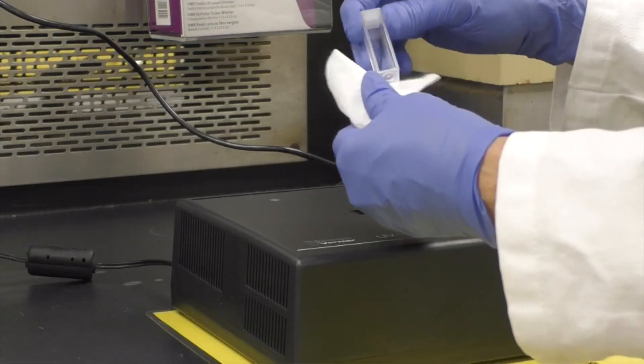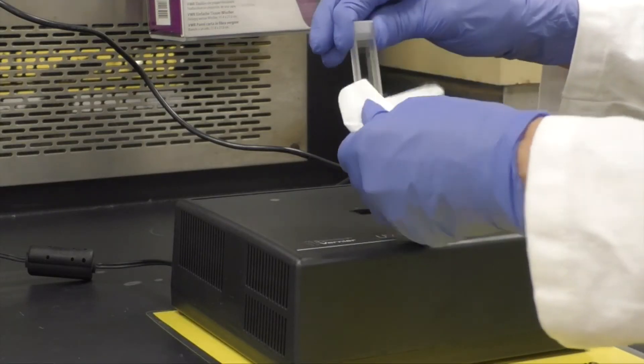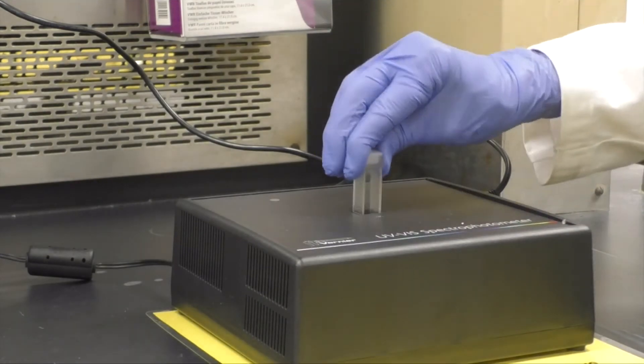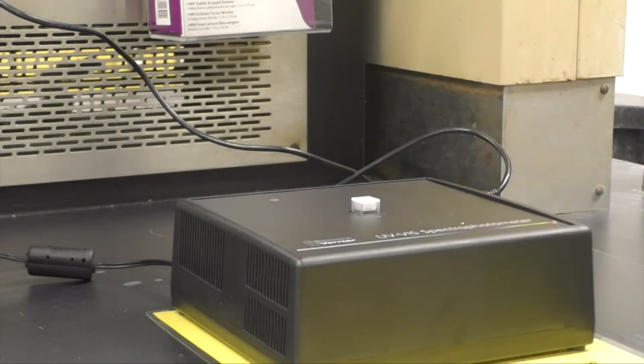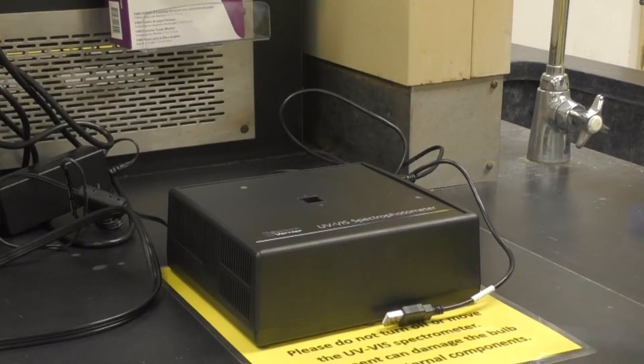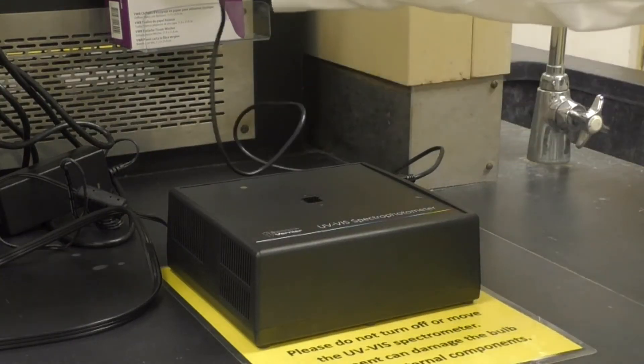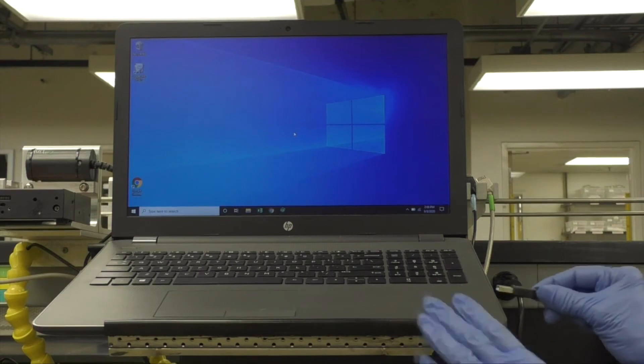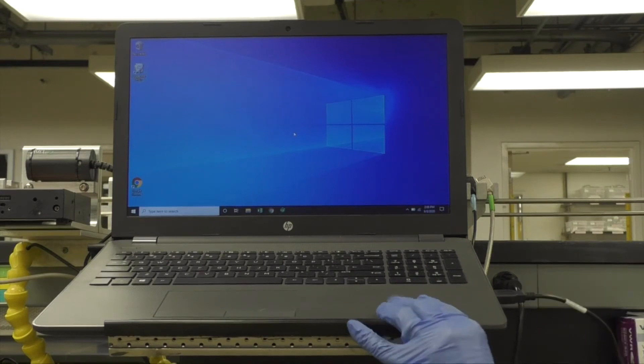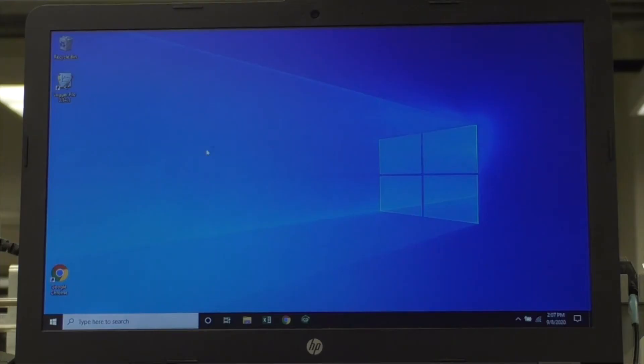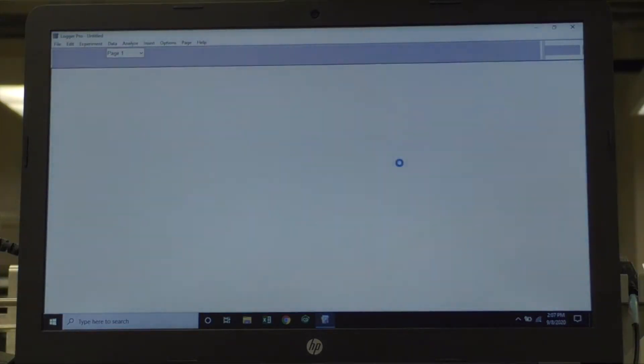Place it in the spectrometer with a clear side facing forward. Connect the black USB cord from the UV-Vis spectrometer to your laptop, and then open up LoggerPro.